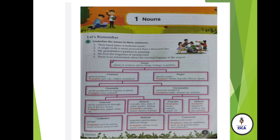Now the topic is noun, page number one, exercise E. You have to complete this exercise in the book. Number 1: 'Their band plays wonderful music.' The nouns are band and music — underline them. Number 2: 'A single truth is more powerful than a thousand lies.' The nouns are truth and lies. Number 3: 'My grandfather's patience is amazing.' The nouns are grandfather and patience — underline them. Number 4: 'We love the fragrance of sandalwood.' Fragrance and sandalwood are the nouns.